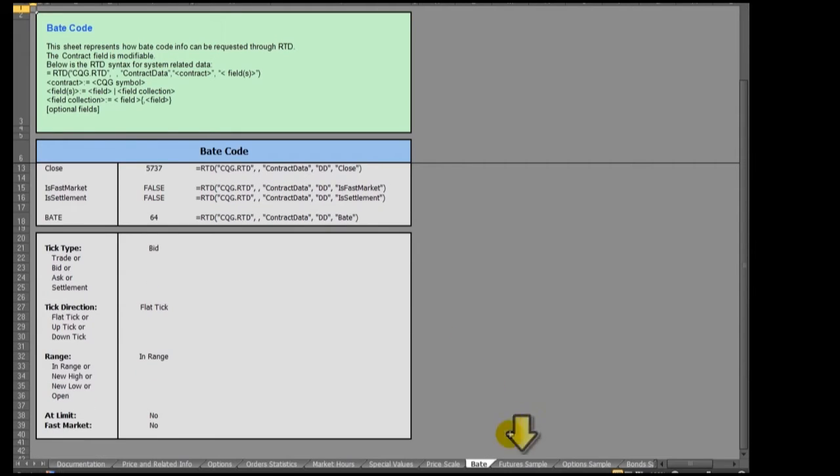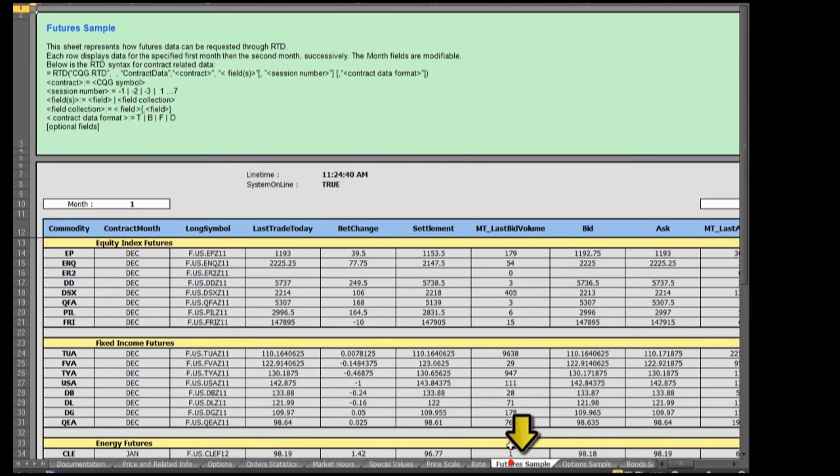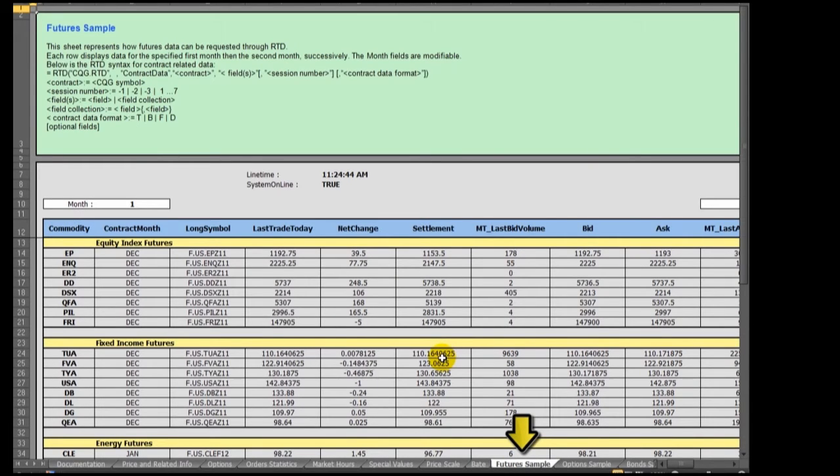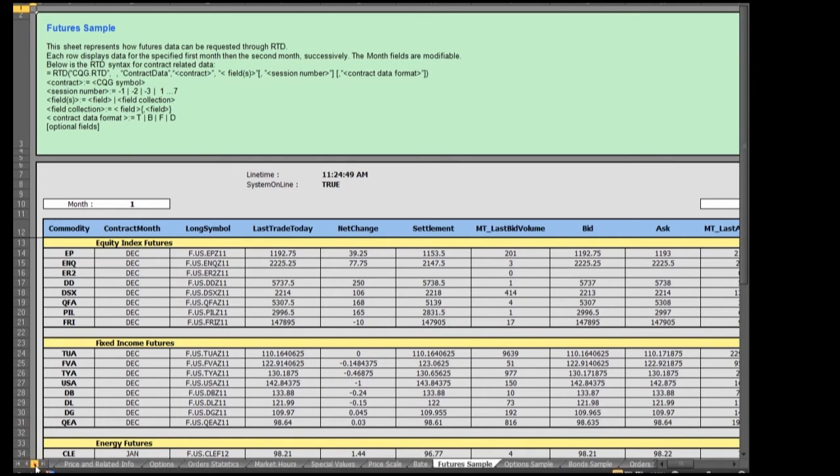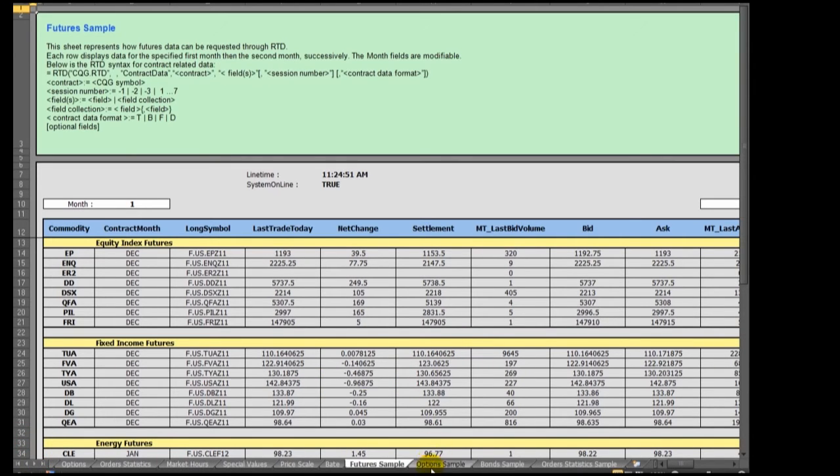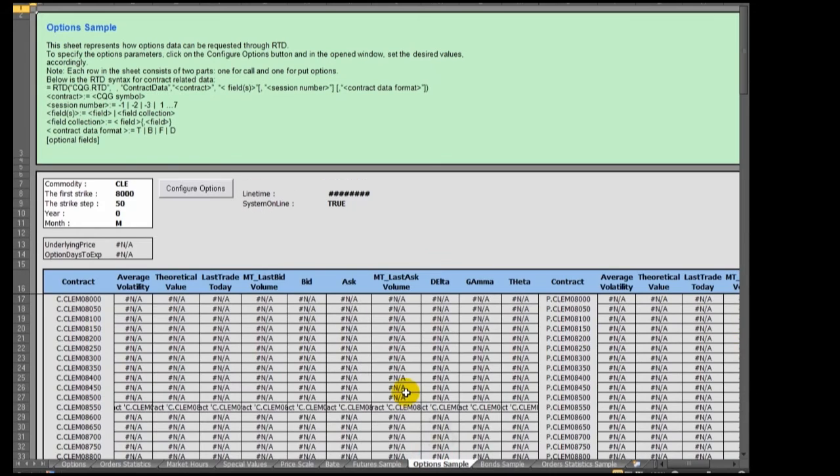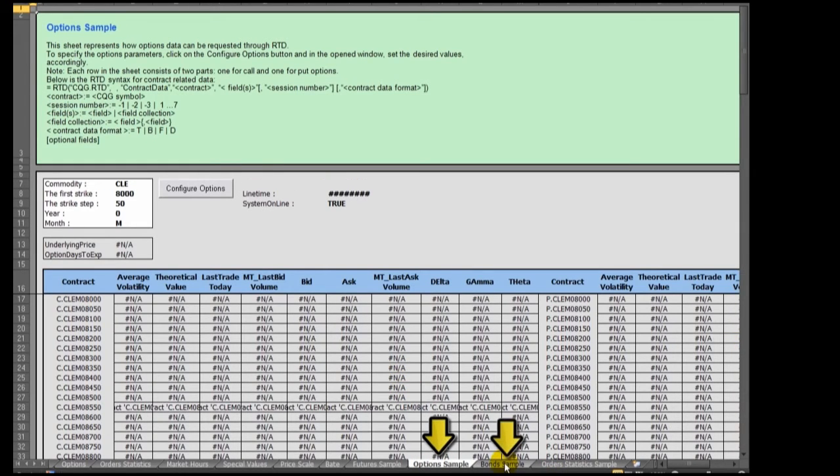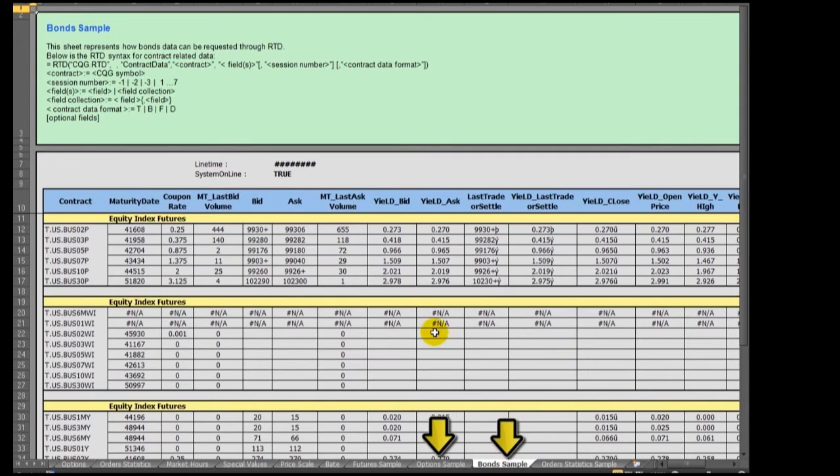There are three sample tabs that group markets by asset class: Futures, options, and bonds.